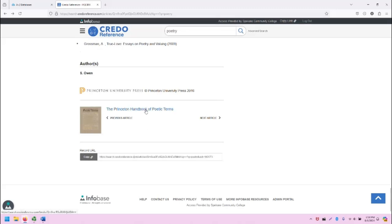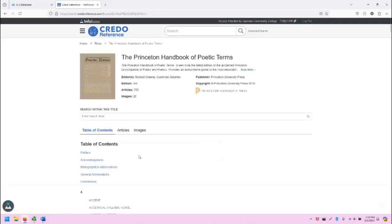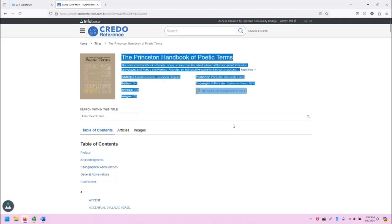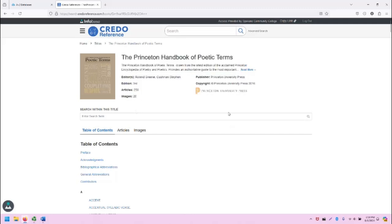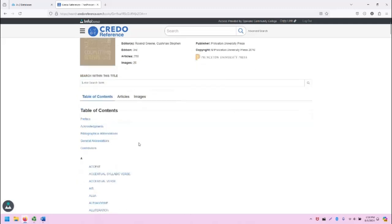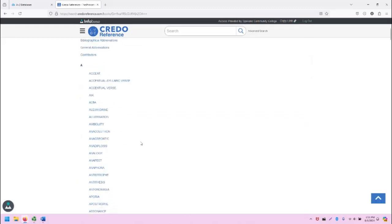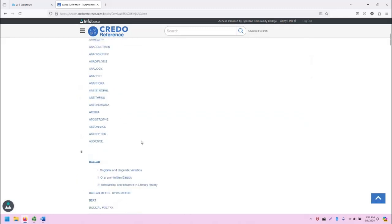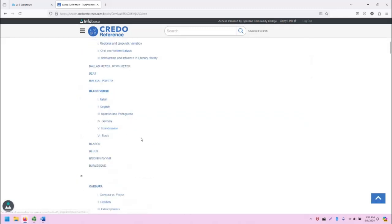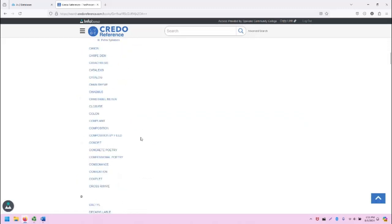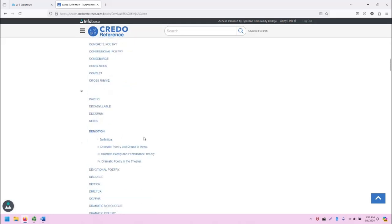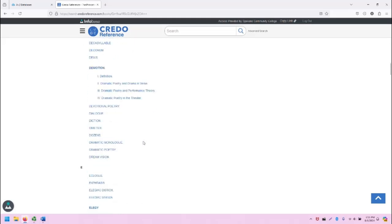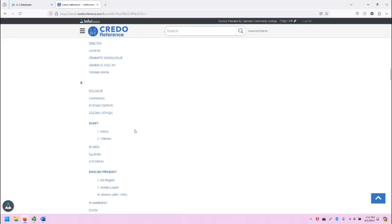If we click on the link going to the book that this article is within, it will take us to the book page. We can see basic information about the book here. We can search within the book, and we can browse all of the articles, in this case, terms of poetry in this book.